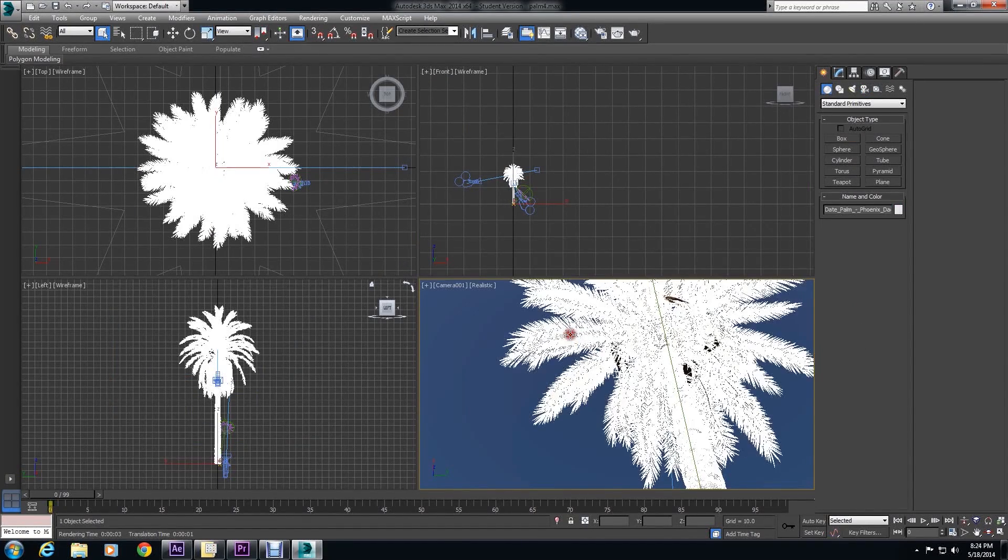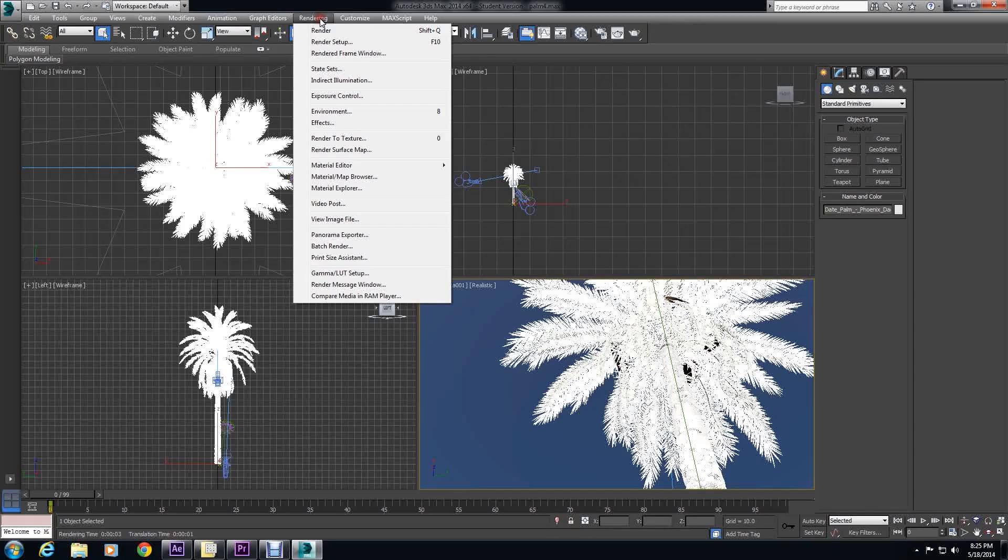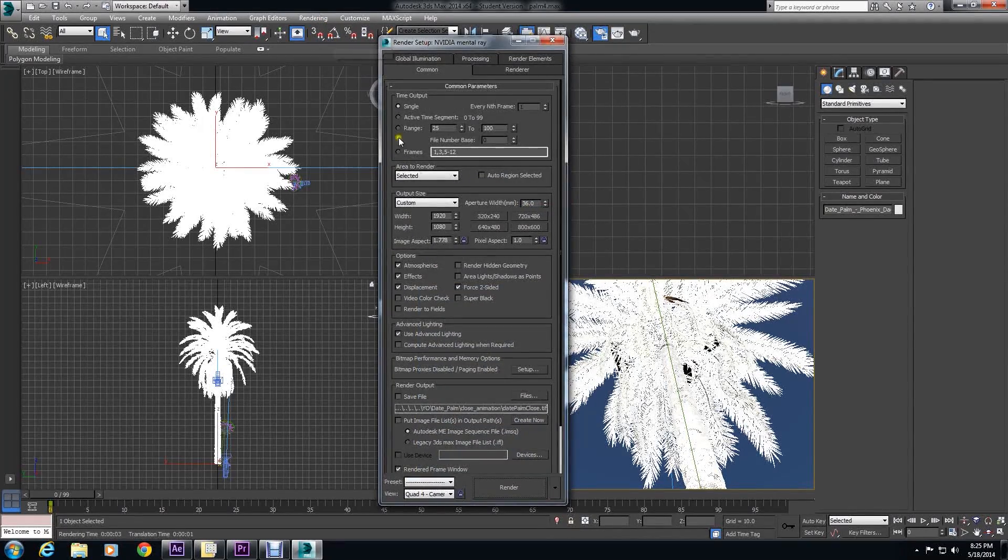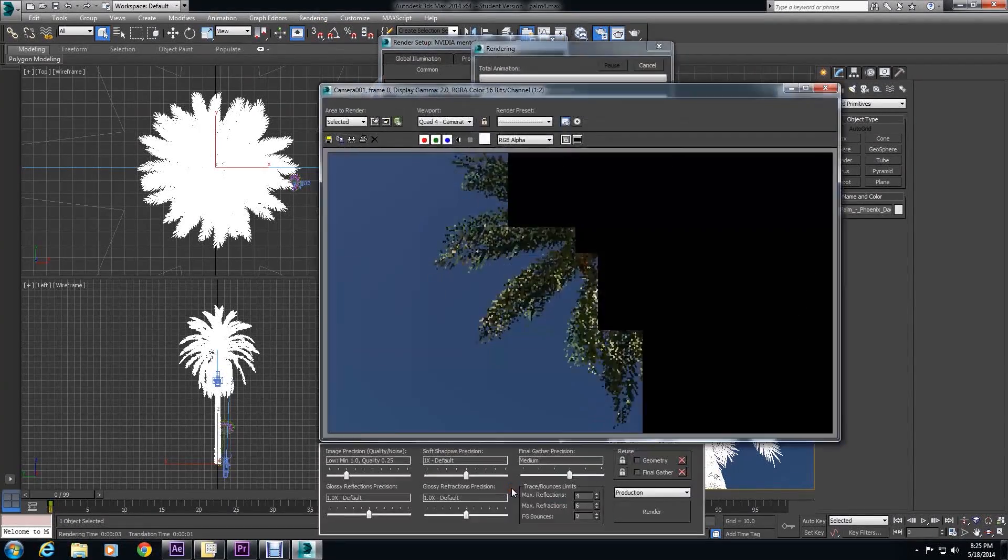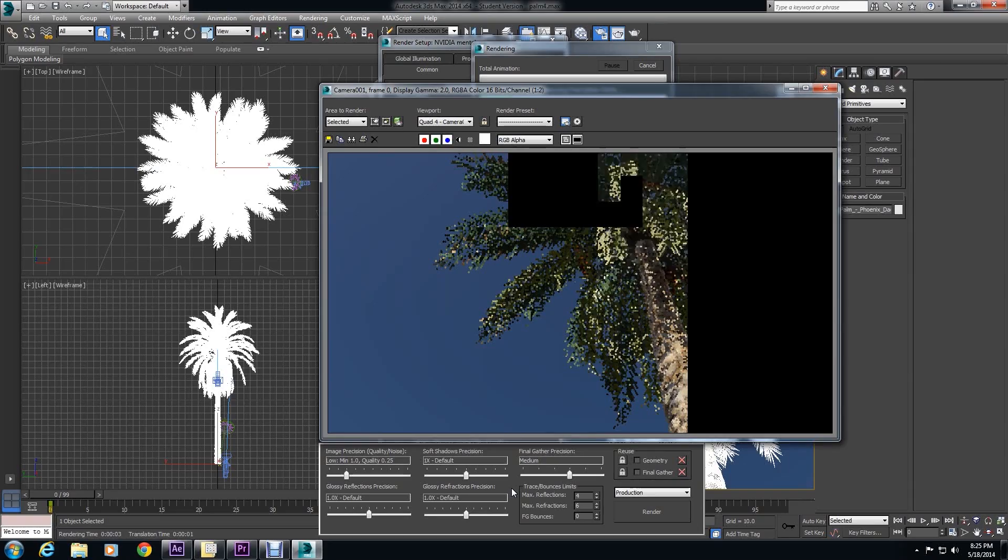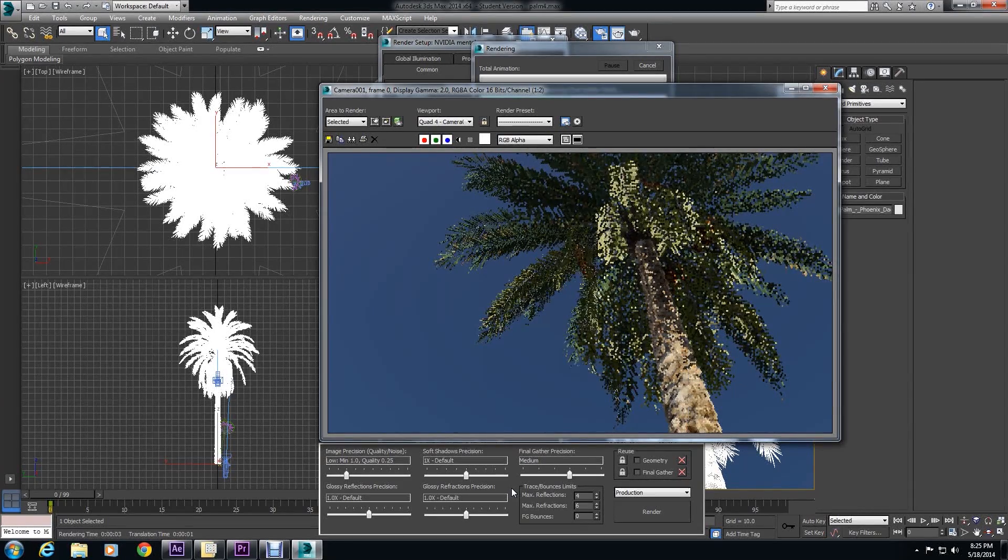And then all you have to do is make sure that your render setup is connected to the right camera, and then you just hit Render. And then you get this beautiful tree.